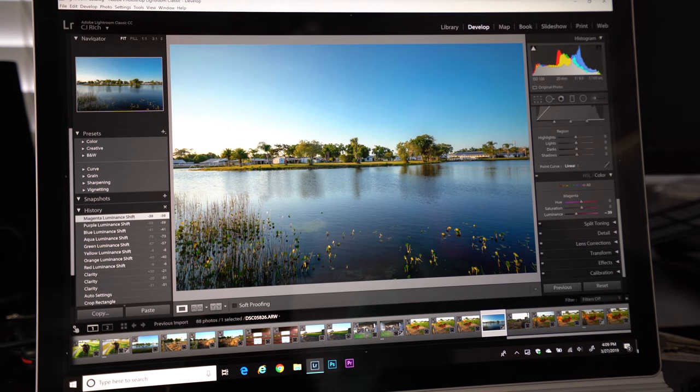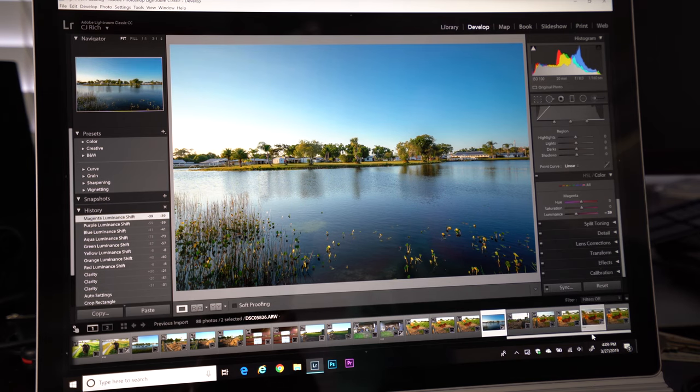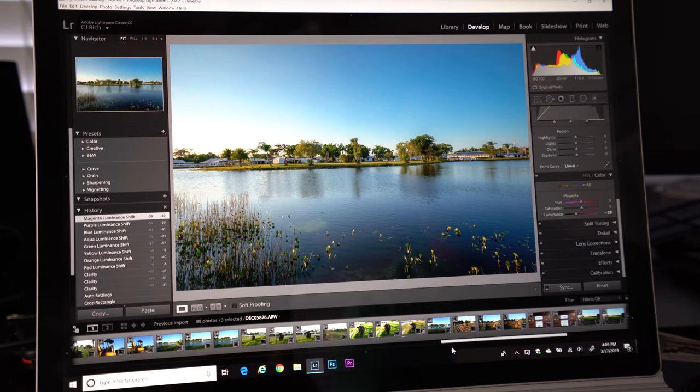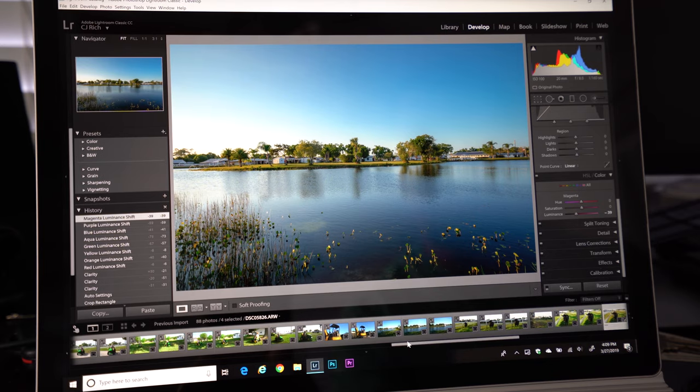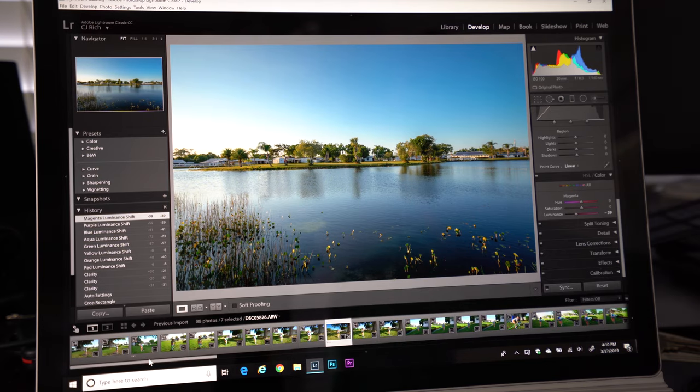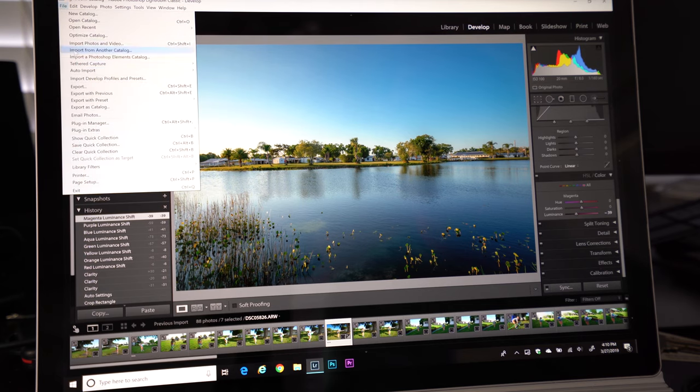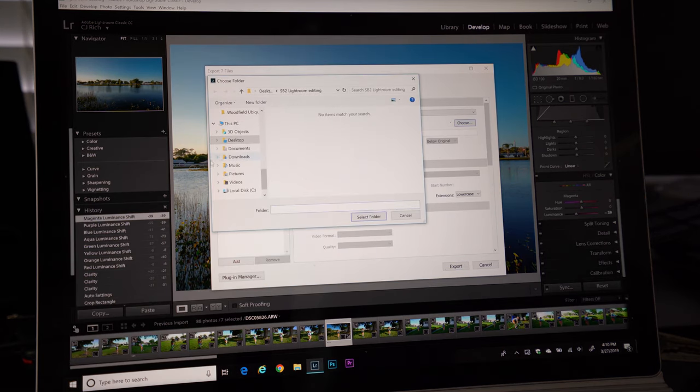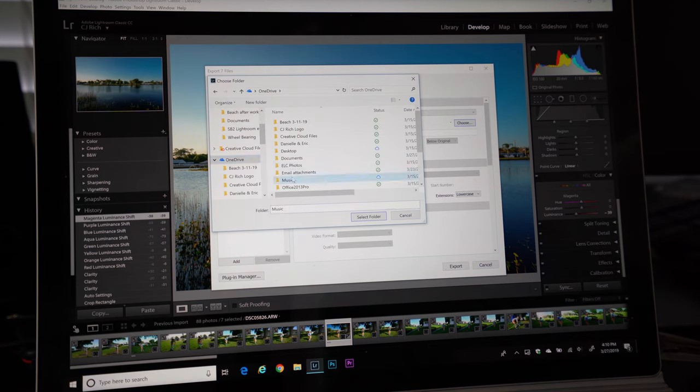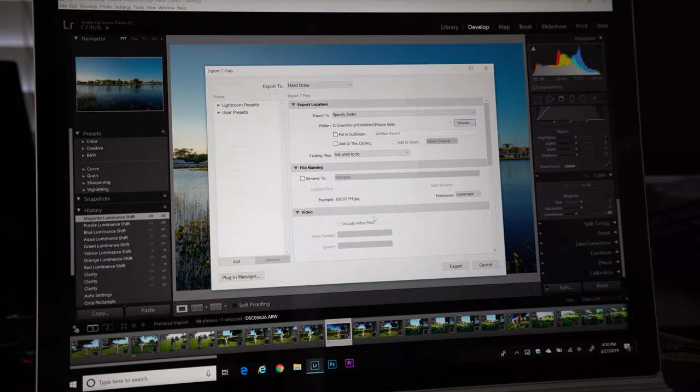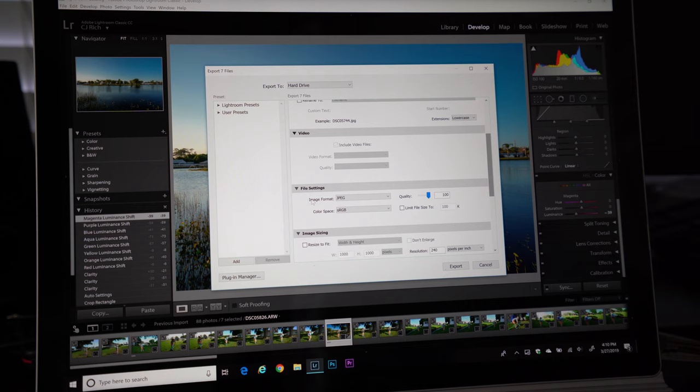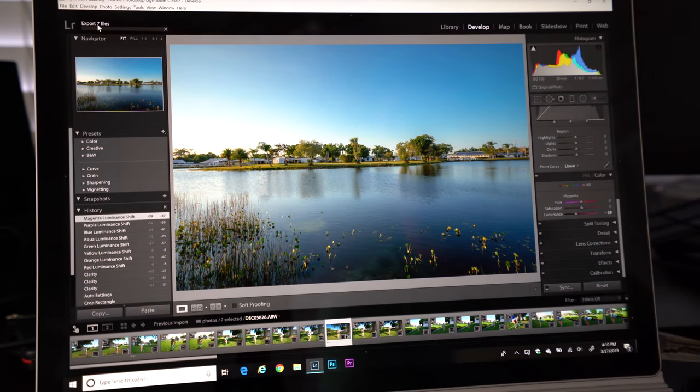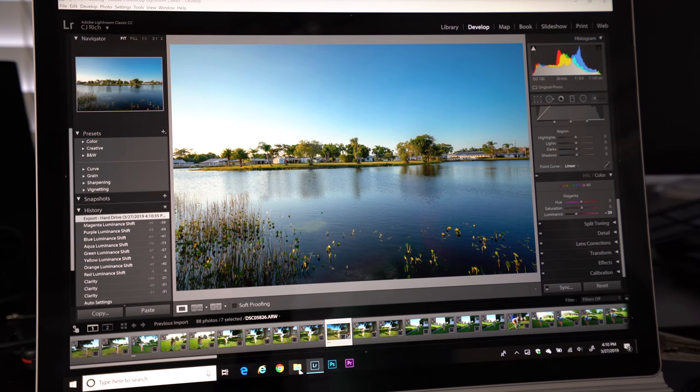So now that we have our pictures edited, typically what I'm going to do is select them all by holding down the control button on the PC and clicking each one that I edited. And all this is going to do is highlight each photo that was edited. Each edited photo is selected. What I like to do with my workflow is click on file export. And I actually will always export my photos to my OneDrive. I have a folder set up in here called picture edits. And then what I do is make sure that under file settings image is set to JPEG, quality is up to 100, color space sRGB, and we're going to click export. Okay, so all of the photos are now exported.